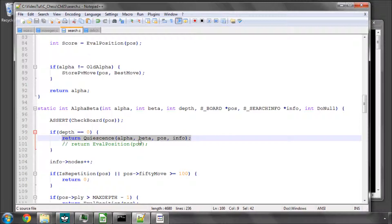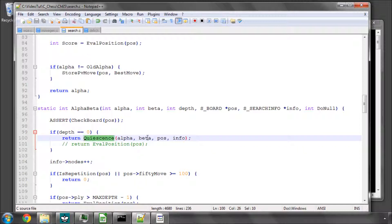Instead of returning evaluate, we try to find a quiet position from which we can give a reliable score for the position to get rid of the horizon effect.